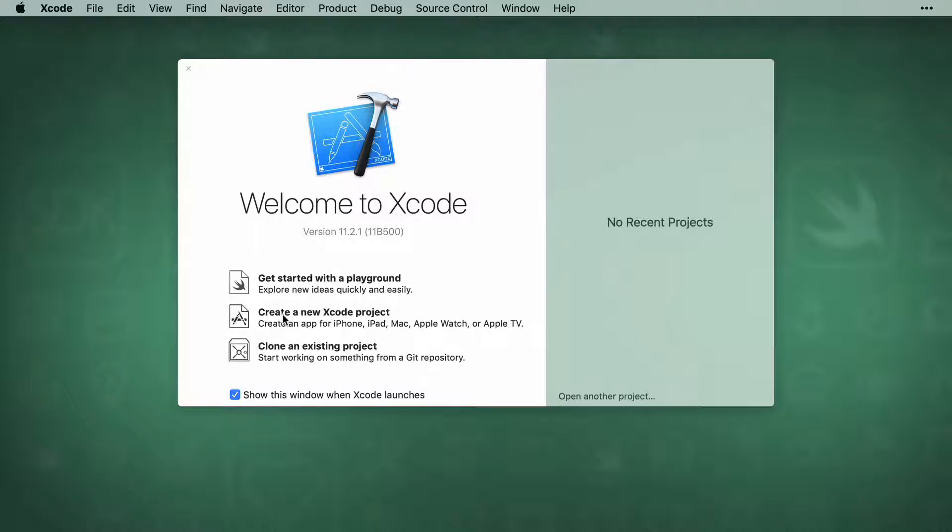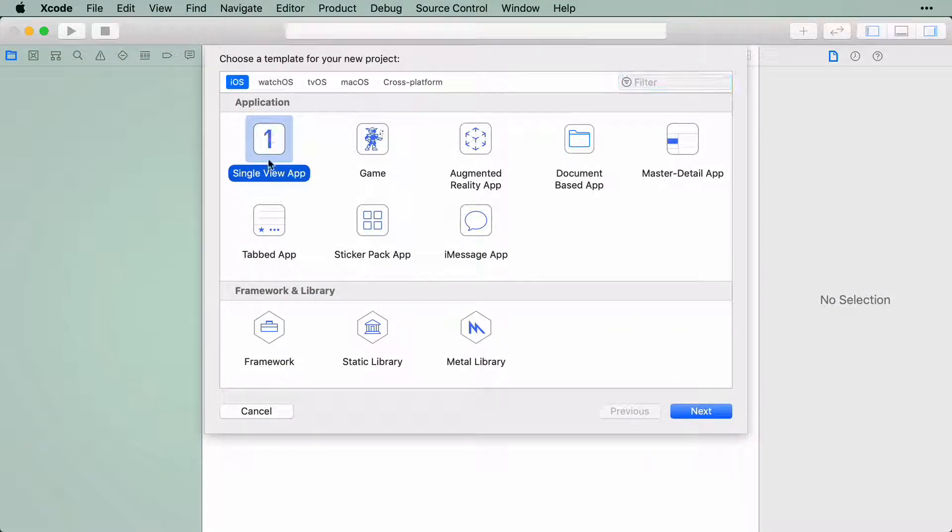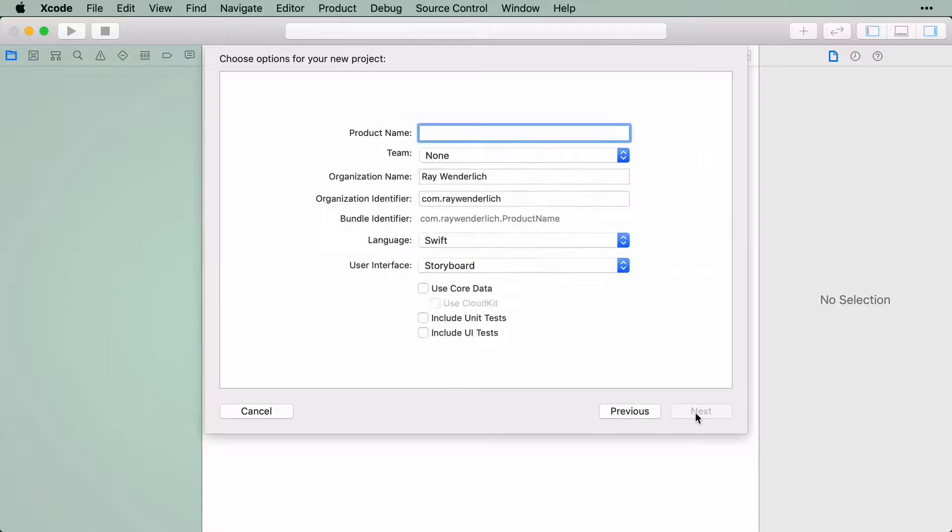Open Xcode and create a new project. Under the iOS category on the top left, select Single View App.